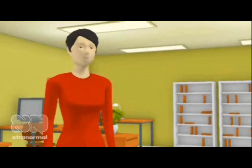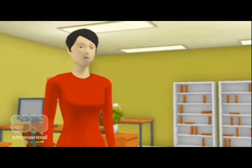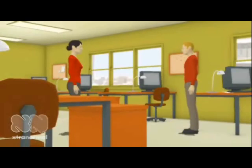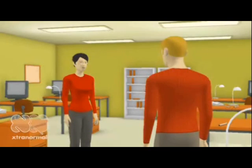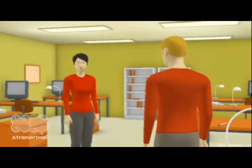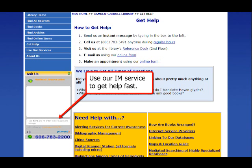Thank you for explaining interlibrary loan. My name is Regine. If you have any questions, please contact the library research help desk. You can find the research help phone number, email address, and an IM chat service at the library homepage.